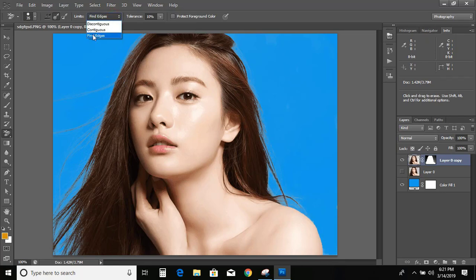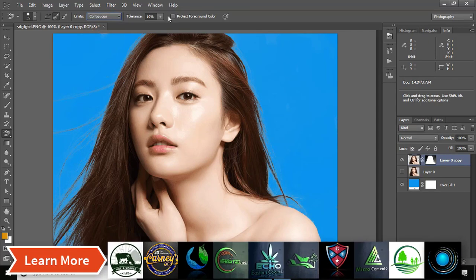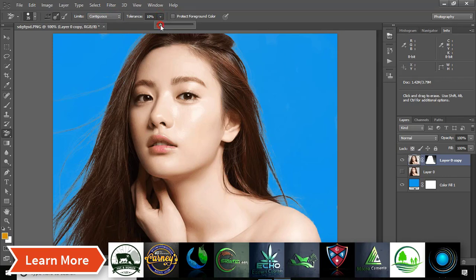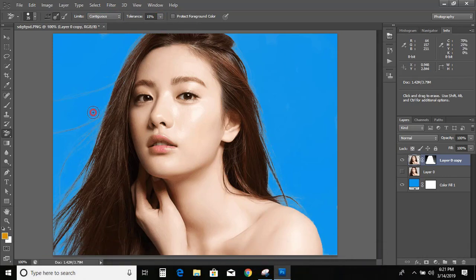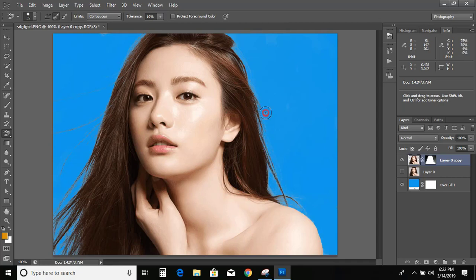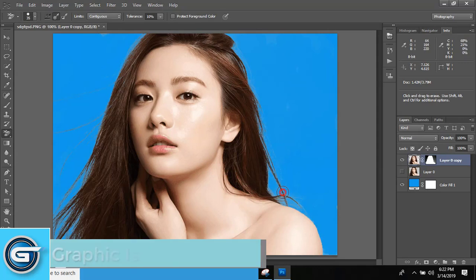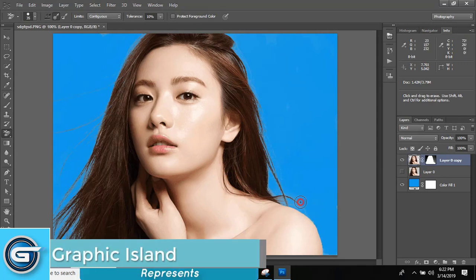Here is another option called Contiguous — select it. You can increase the tolerance as well and move over it. This way takes some more time, so repeat it again and again to get a better result. In Photoshop, if you invest more time, you will get a better output.